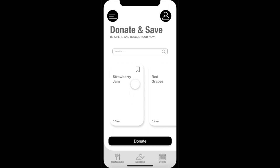When the user opens the app, the first page they will see is the donate and save page, as we want to encourage our users to donate food items. From here, they can donate items or save them, but also navigate to the other sections of the app, such as restaurants and events.